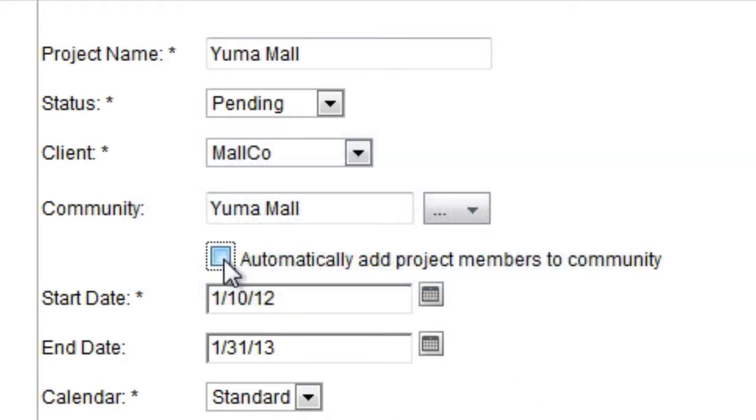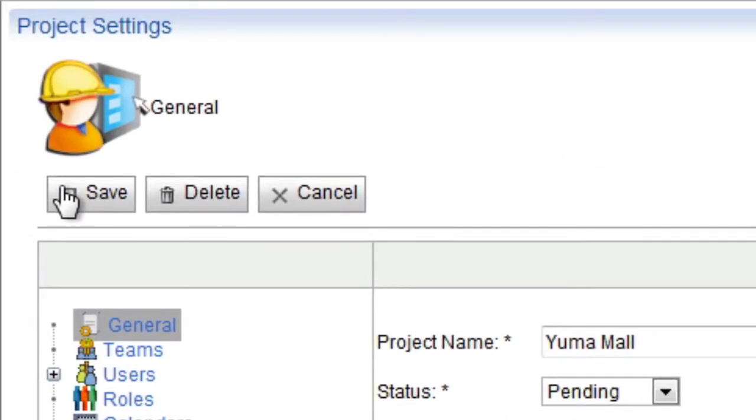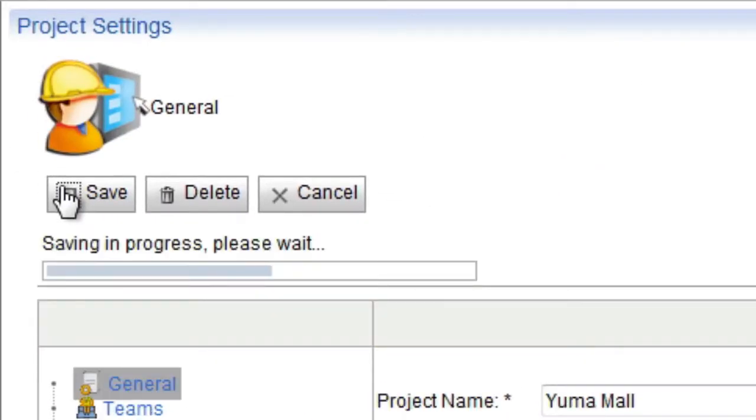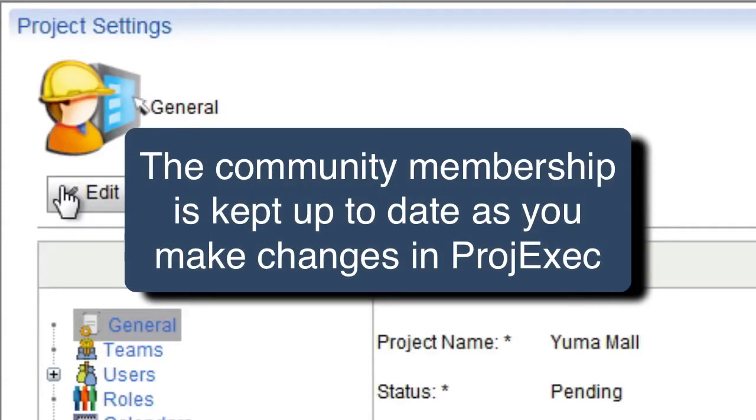Also, by checking the selection to automatically add users to the community who are added to the Project Exec project, the community membership is kept up to date as you make changes in Project Exec.